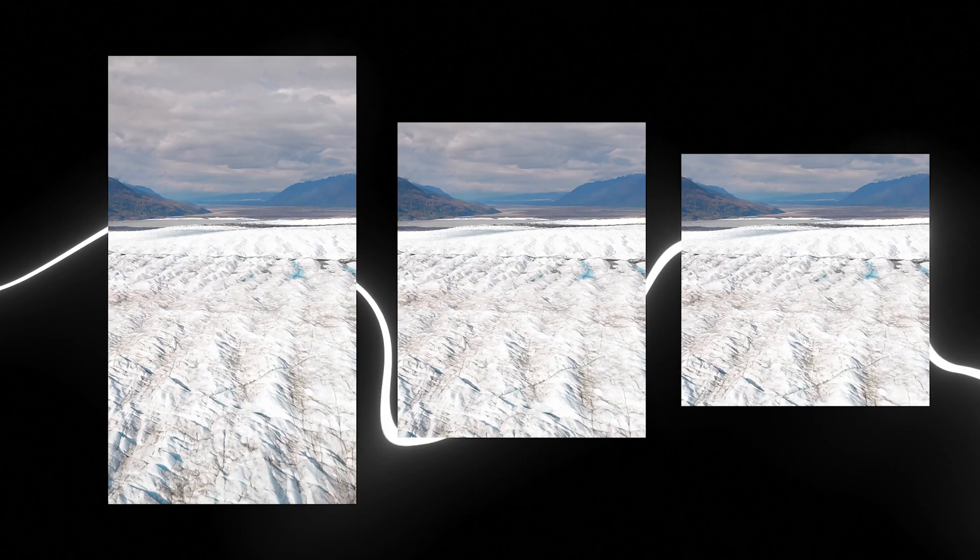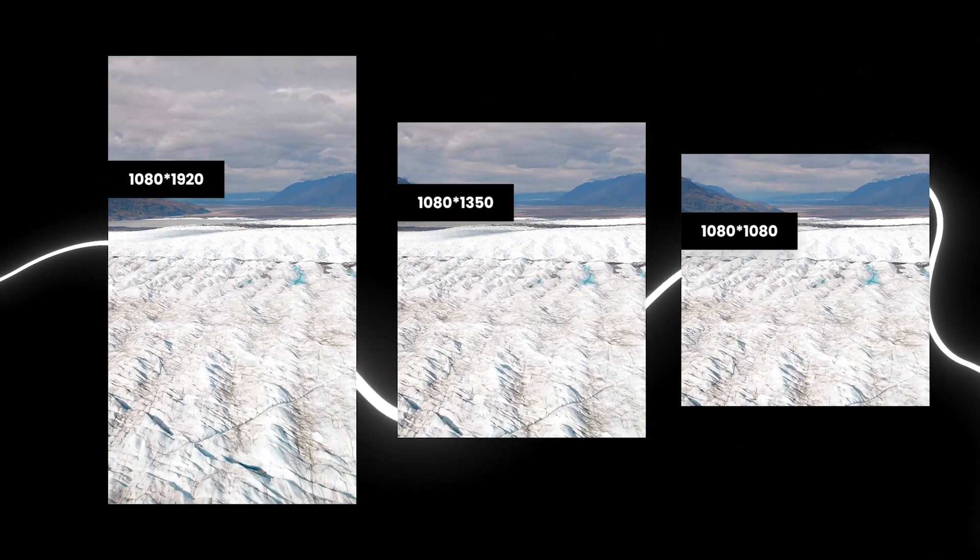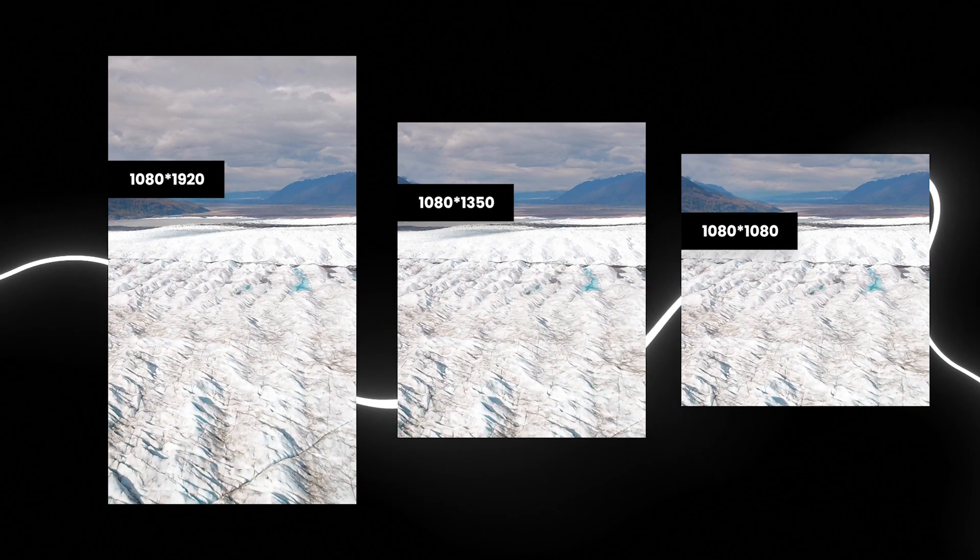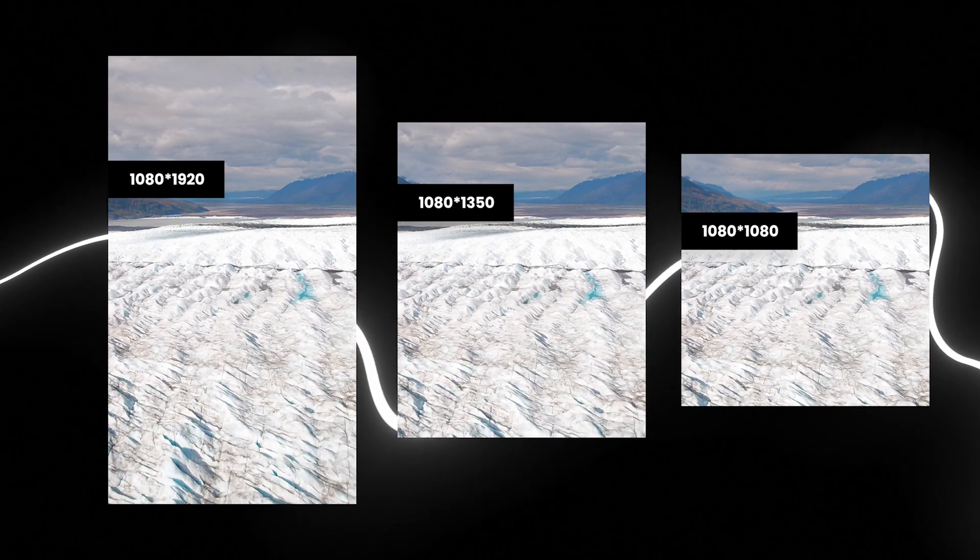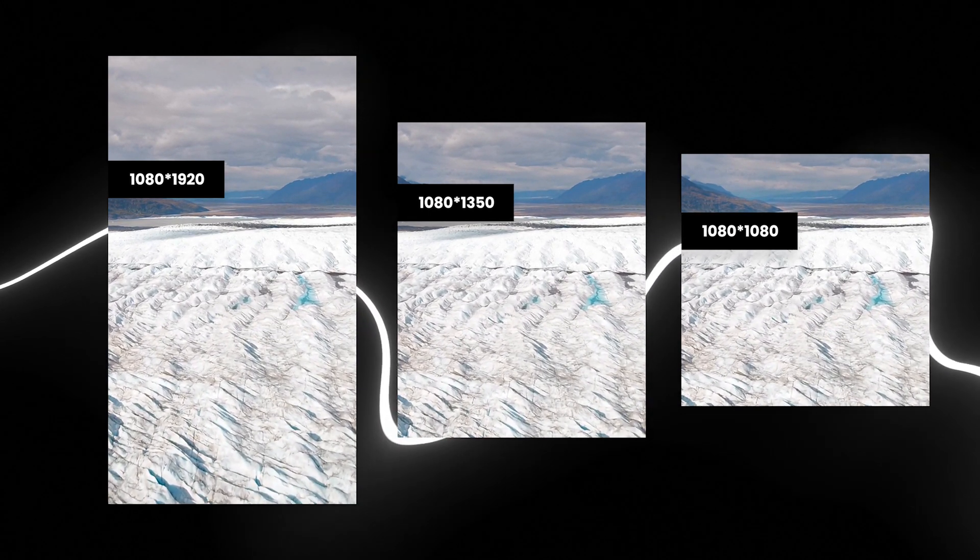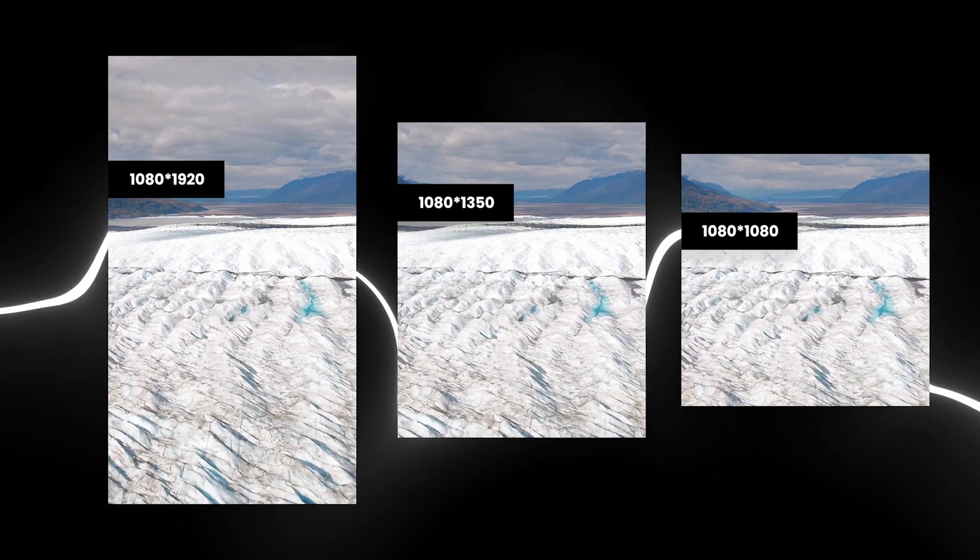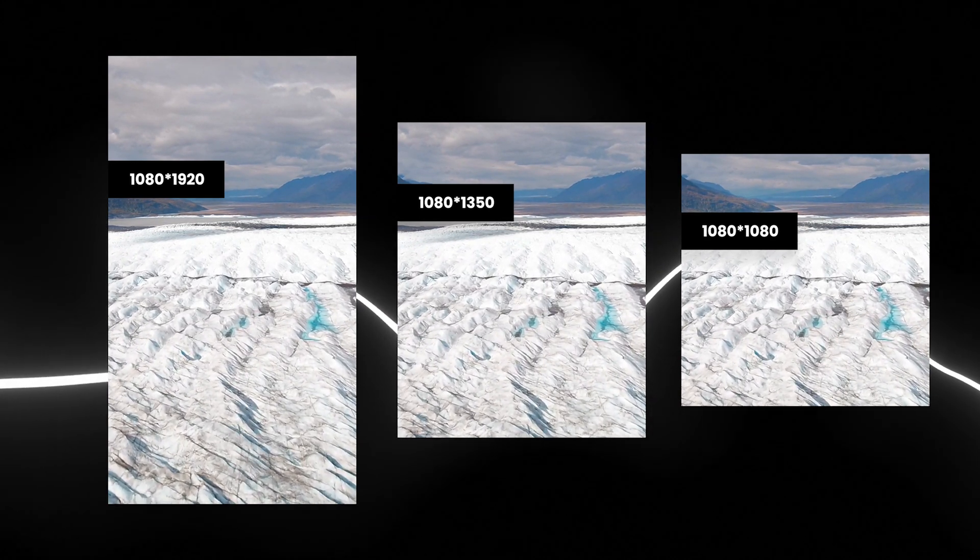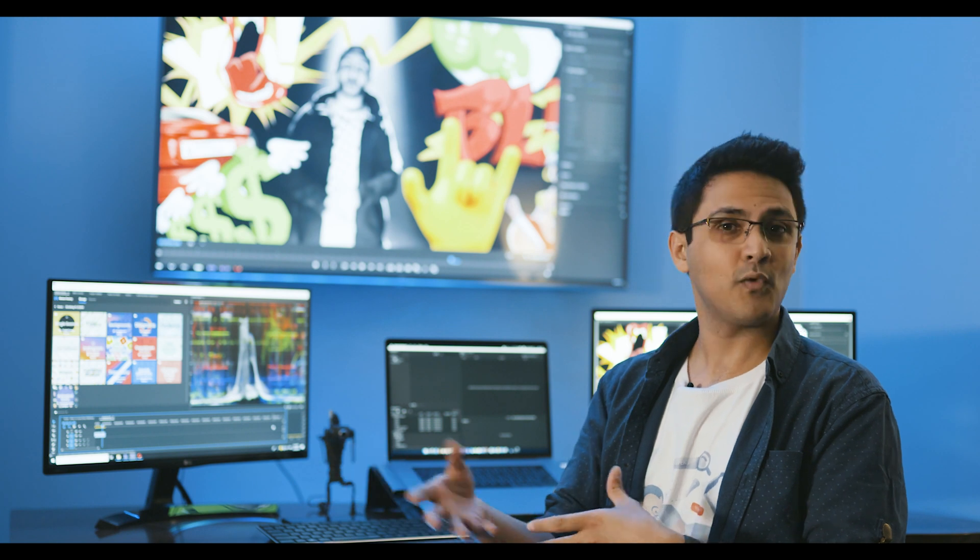So as a result, Instagram, while it still supports 16 by 9, has made 1.91 by 1, 1 by 1, and 4 by 5 as its preferred aspect ratios. That 1.91 by 1 is so close to being 2 by 1, or as mobile manufacturers like to call it, 18 by 9.